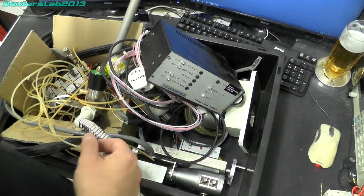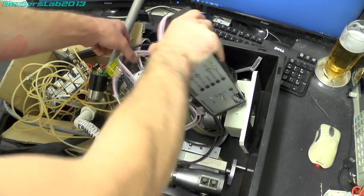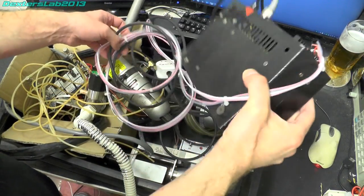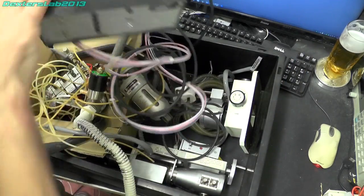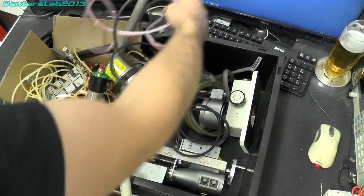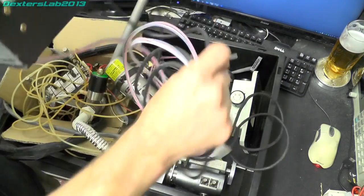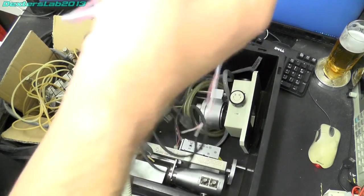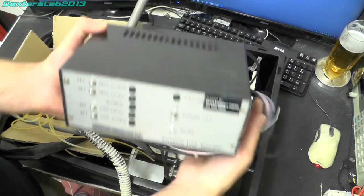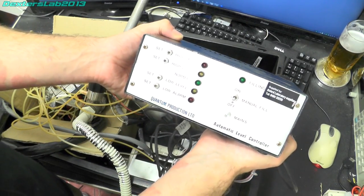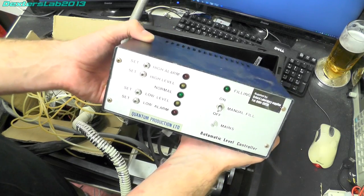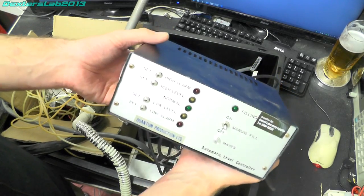Okay moving over to this larger box we have this unit here. Grab it all out, there we are. So on the front it just says it's a Quantum Production Limited automatic level controller.